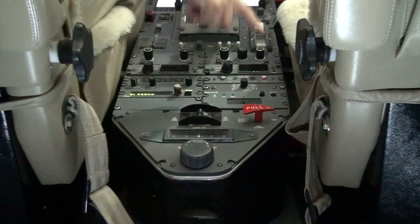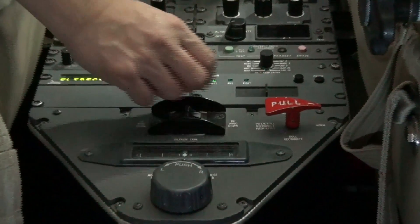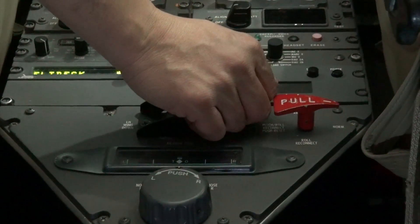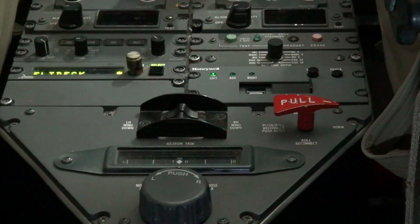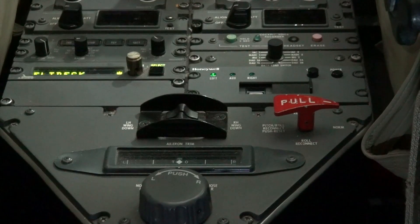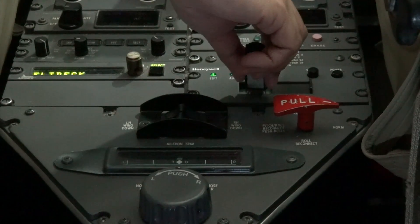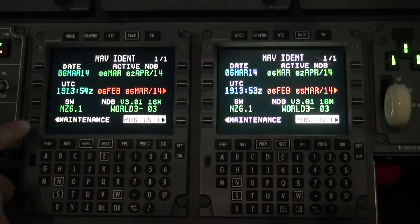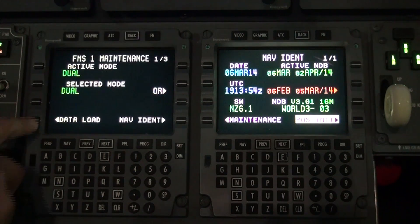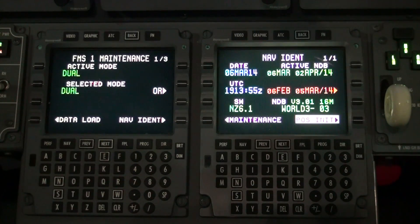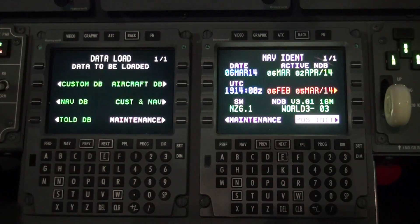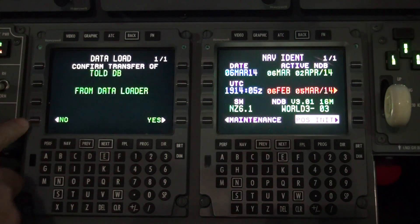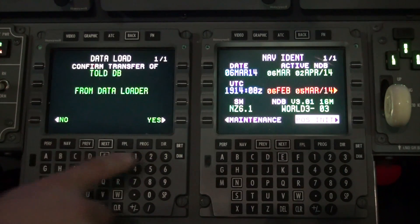Turn on avionics power. Power up the data loader on the pedestal. Insert the data stick into the data loader. Select the FMS-CDU left or right. Press the maintenance button. Press the download button. Press the TOLD database. Press yes.